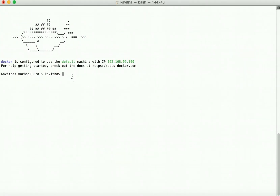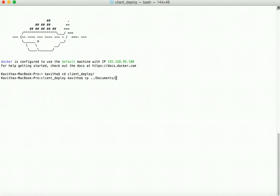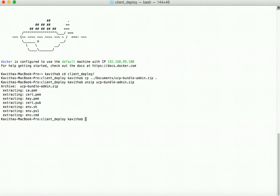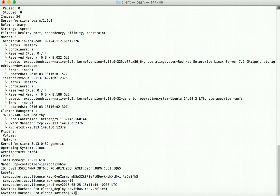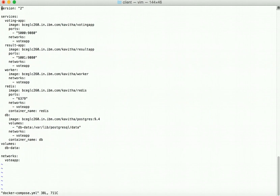Now let's go to the folder client deploy, then copy the UCP bundle to this folder. Then unzip the UCP bundle which we have downloaded. Then run source env.sh to configure the environment. Now give Docker info. The Docker client in this system is now pointing to the UCP.